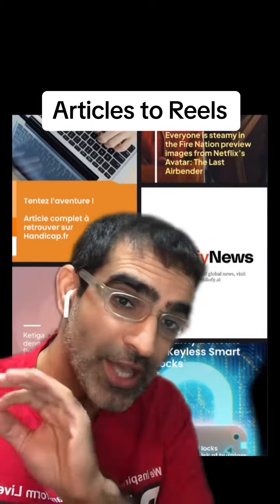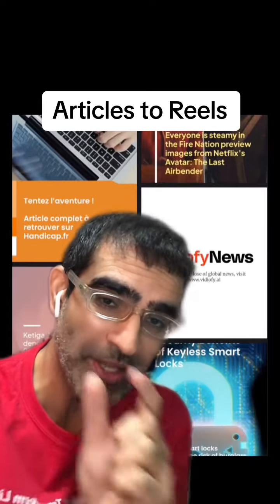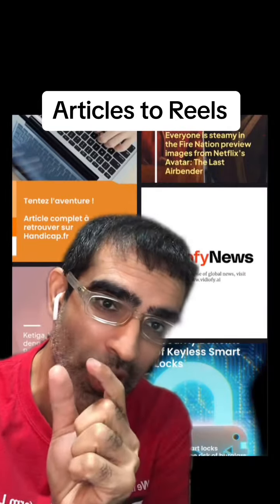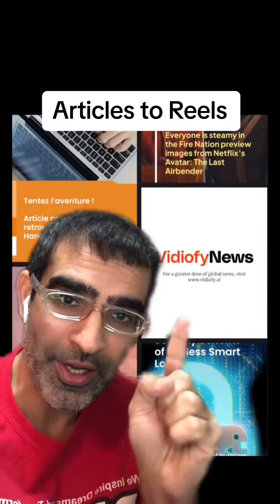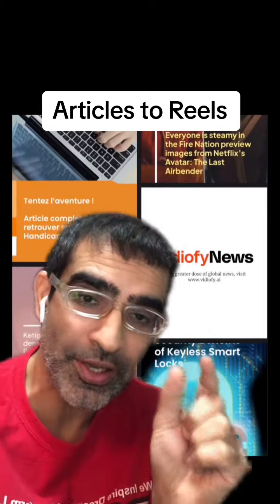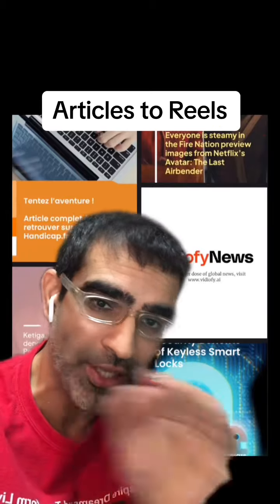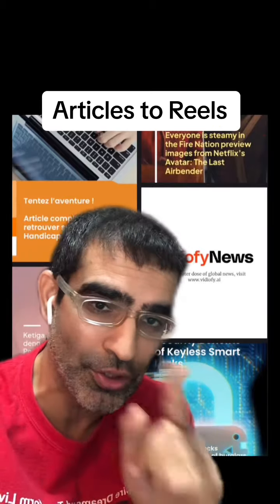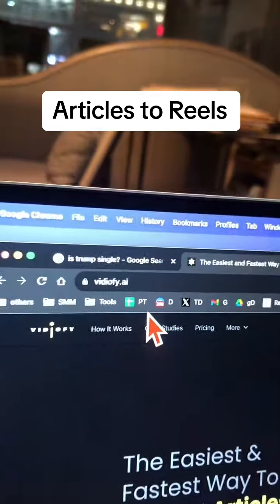This AI tool is unbelievable. It's going to take your blog article and convert it into vertical reels for Instagram, TikTok, and YouTube Shorts.